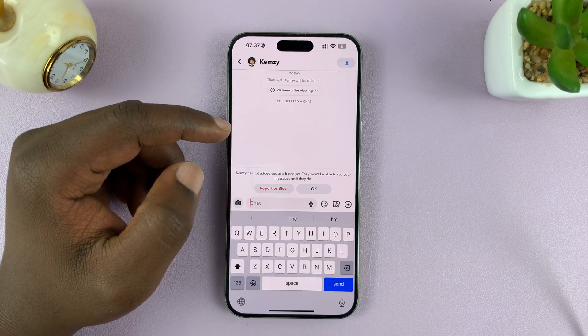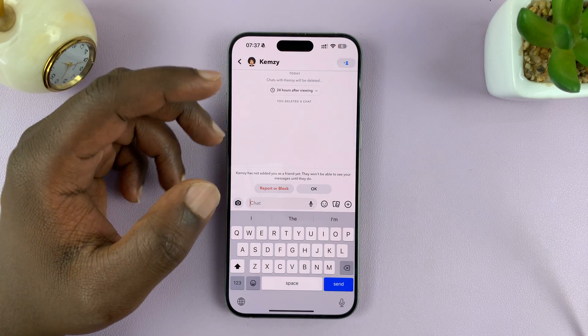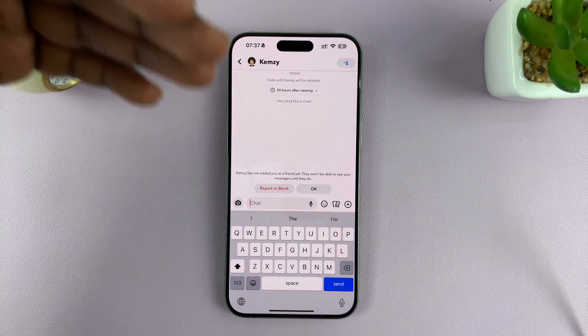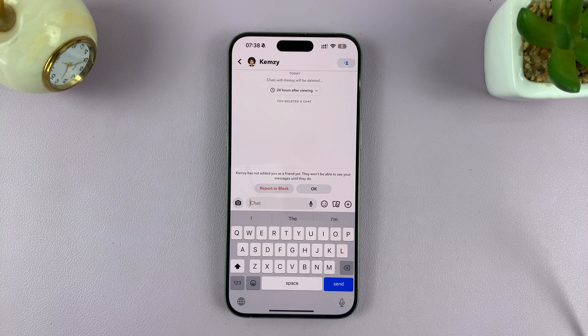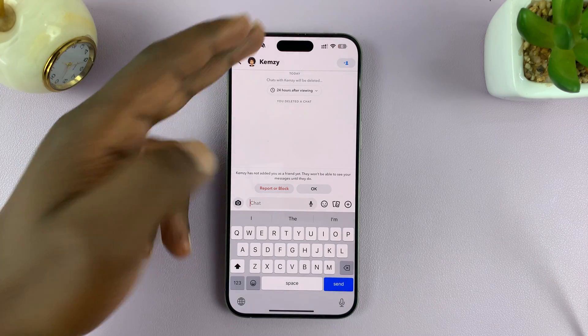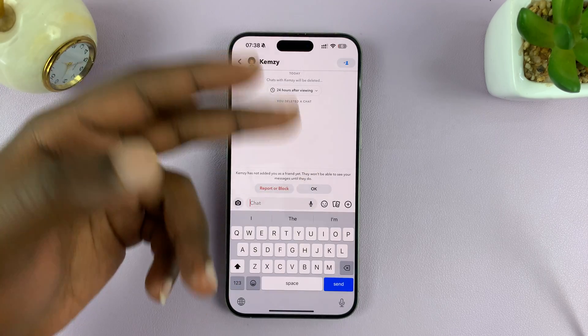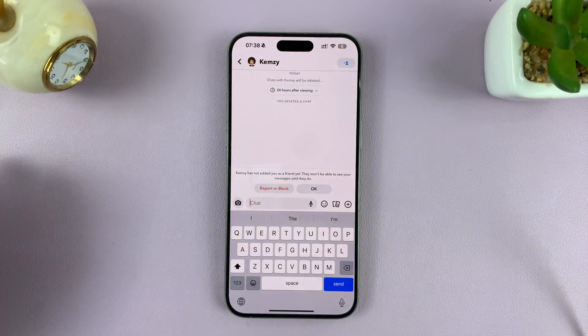Now Snapchat will also attempt to delete from the other person's phone. But of course, if they have poor internet connection, they might see your message, and even from the notifications if they have them enabled.